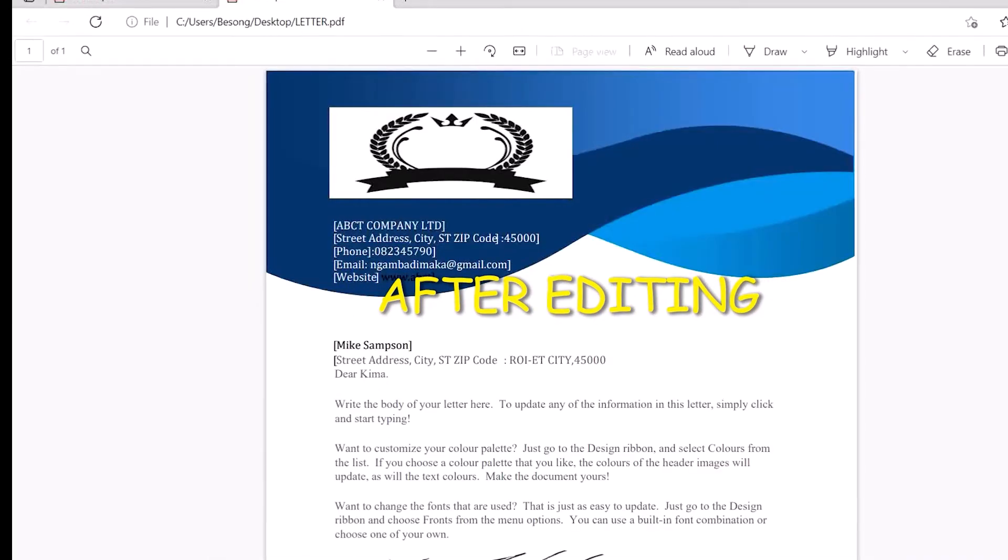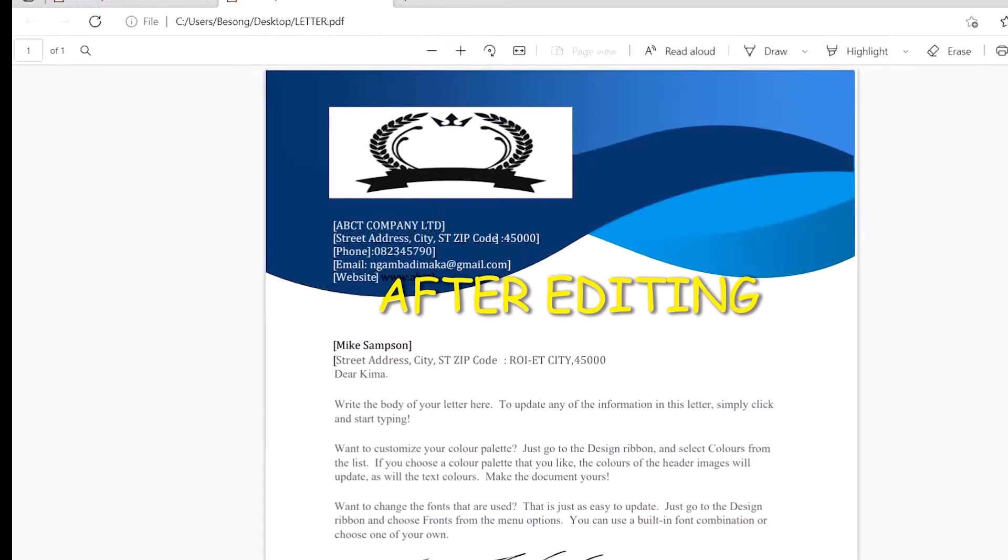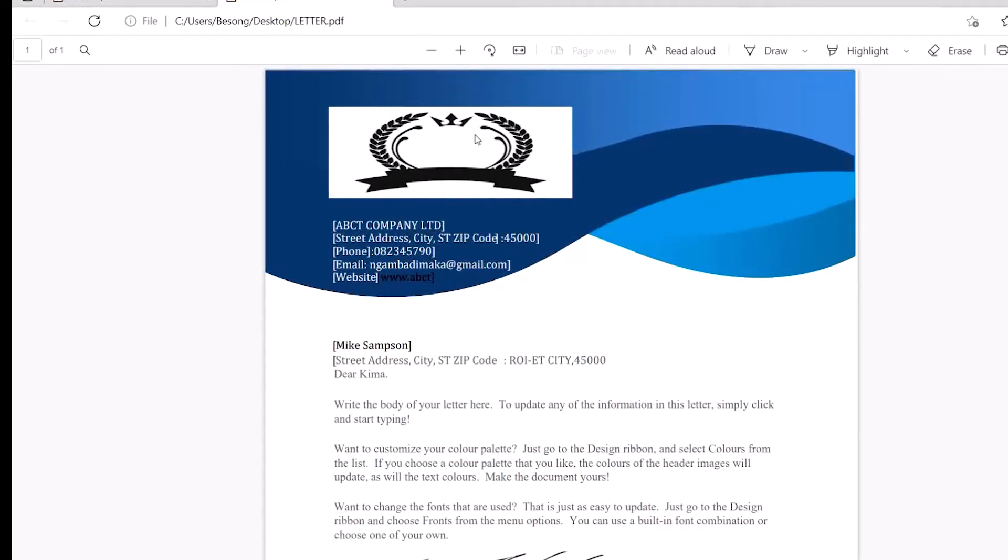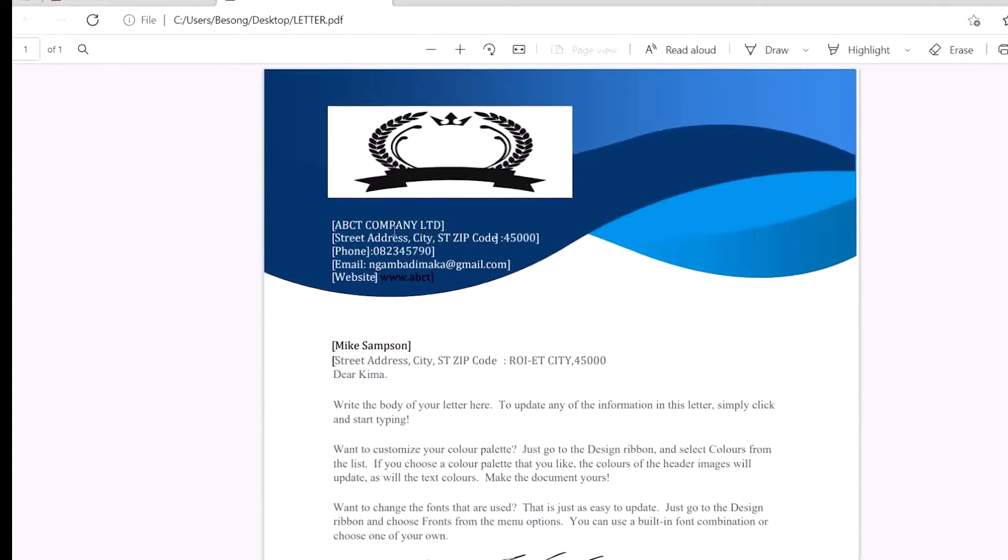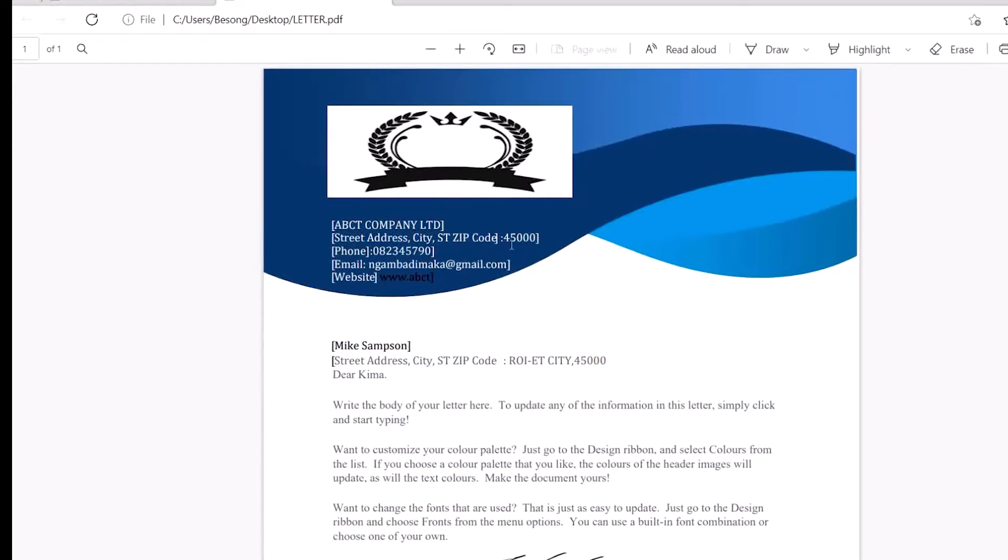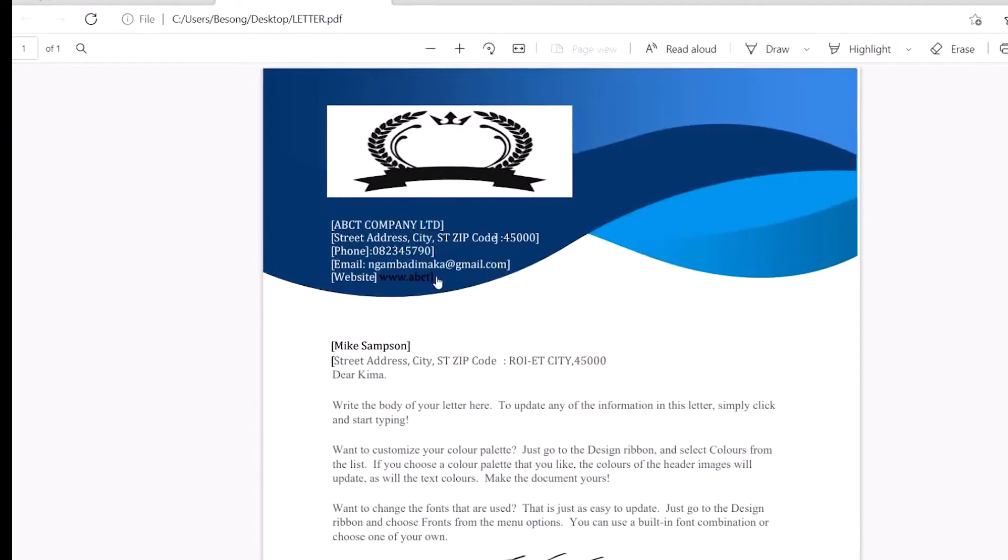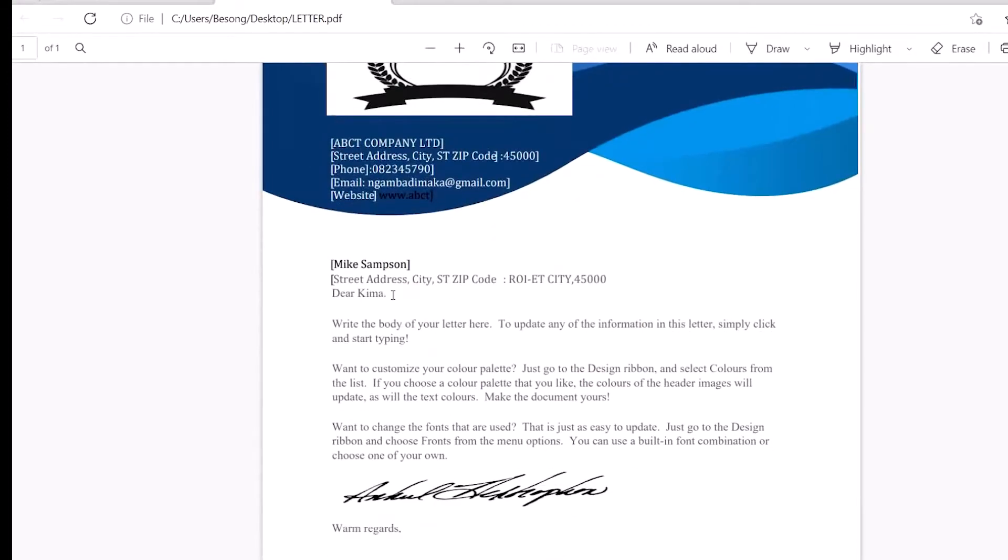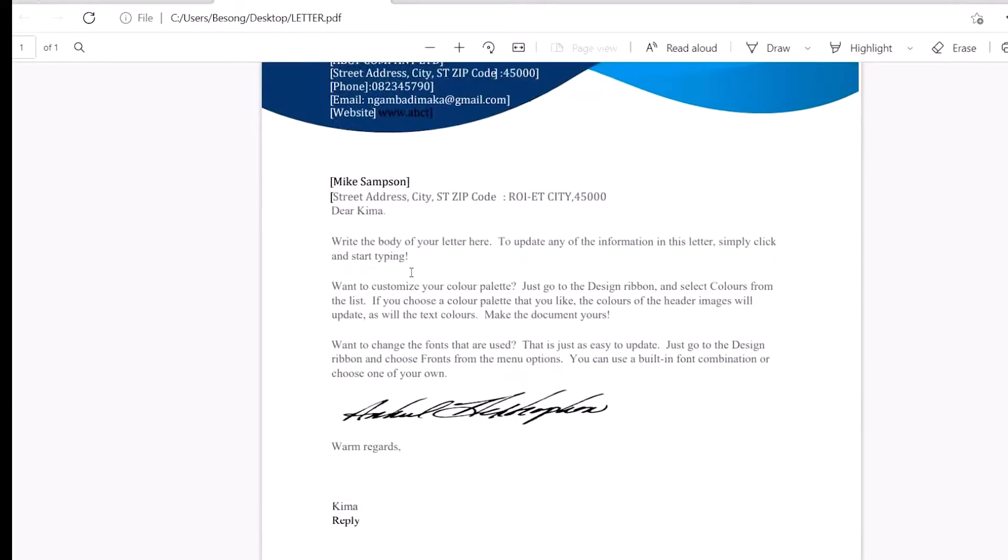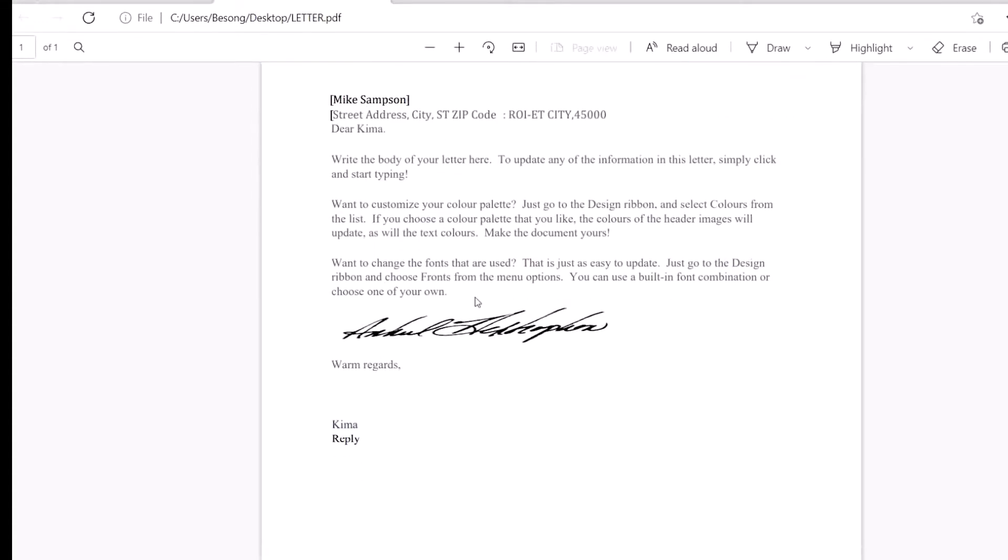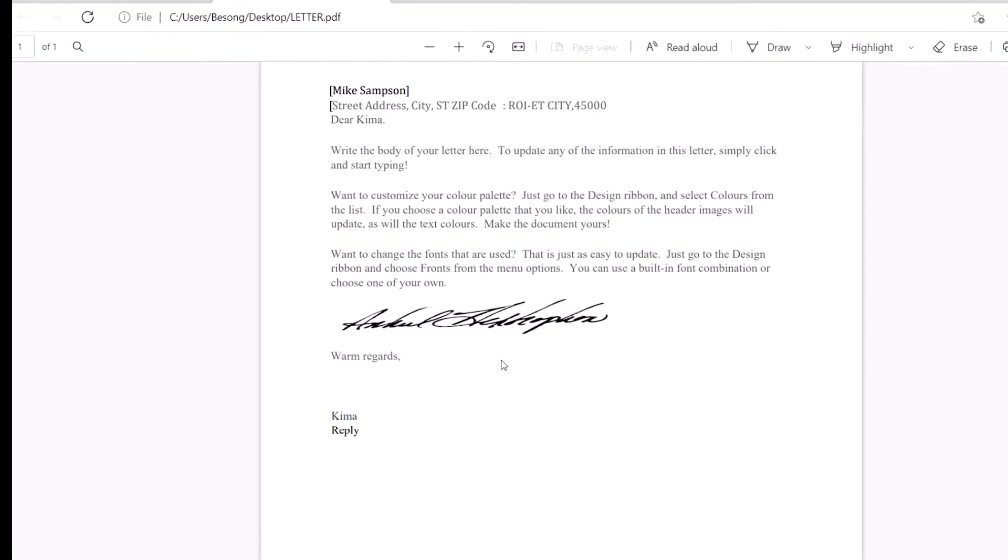At the end of this video, this is how my document is going to look like. As you can see, the logo is right here which I've already inserted. The information includes the company name, the street address and code, telephone number, email address, the website of my company. I've changed the names, and this is my signature.